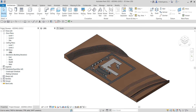What's up guys, Learning with Rich here. In this video we are going to add levels to our project. This is the continuation of our lesson for Revit 2022 for architecture.